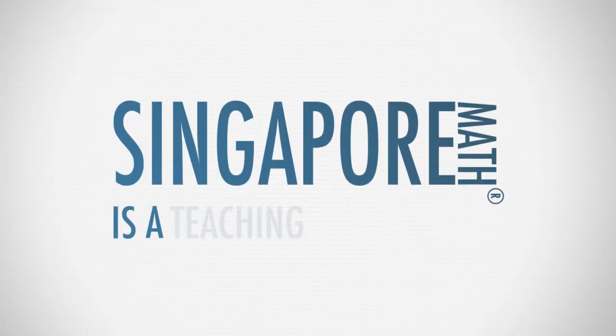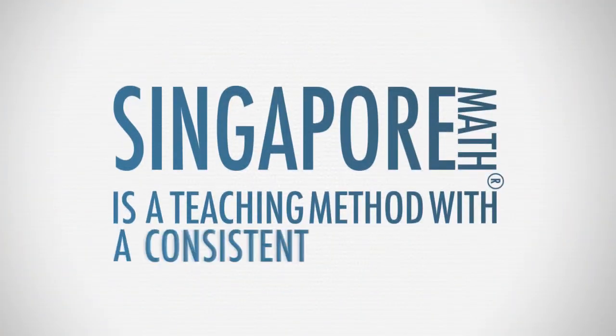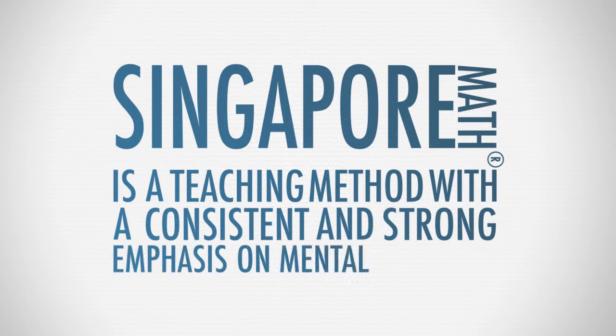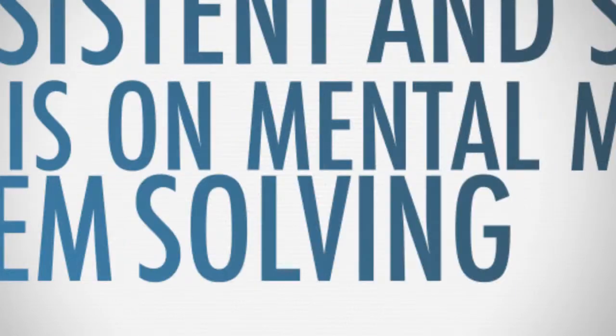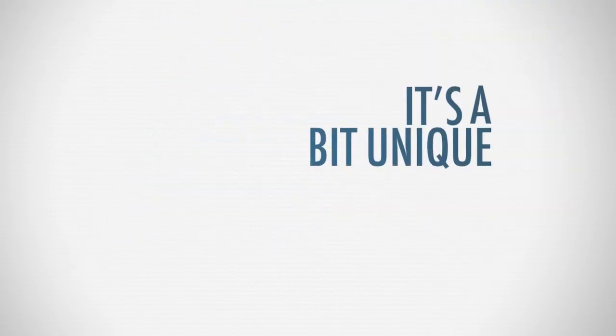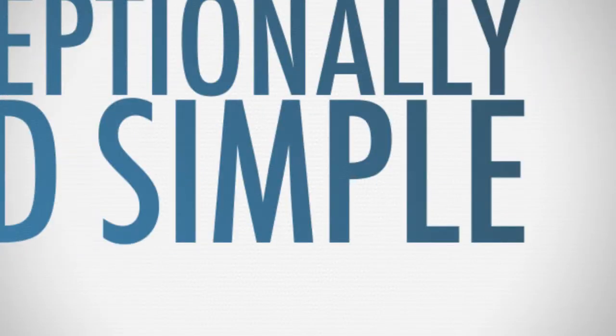Singapore Math is a teaching method with a consistent and strong emphasis on mental math and problem solving through model drawing. It's a bit unique, but exceptionally clear and simple.